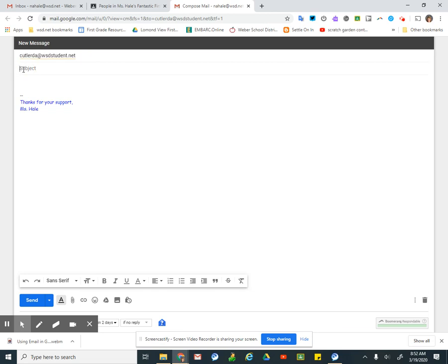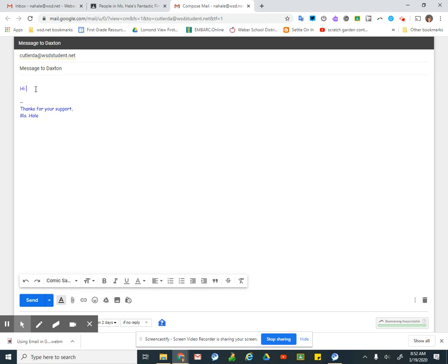This is my subject. I'm just going to put message to Daxton. That's what it is about. I don't write my letter there. I come down here. I press my mouse there.